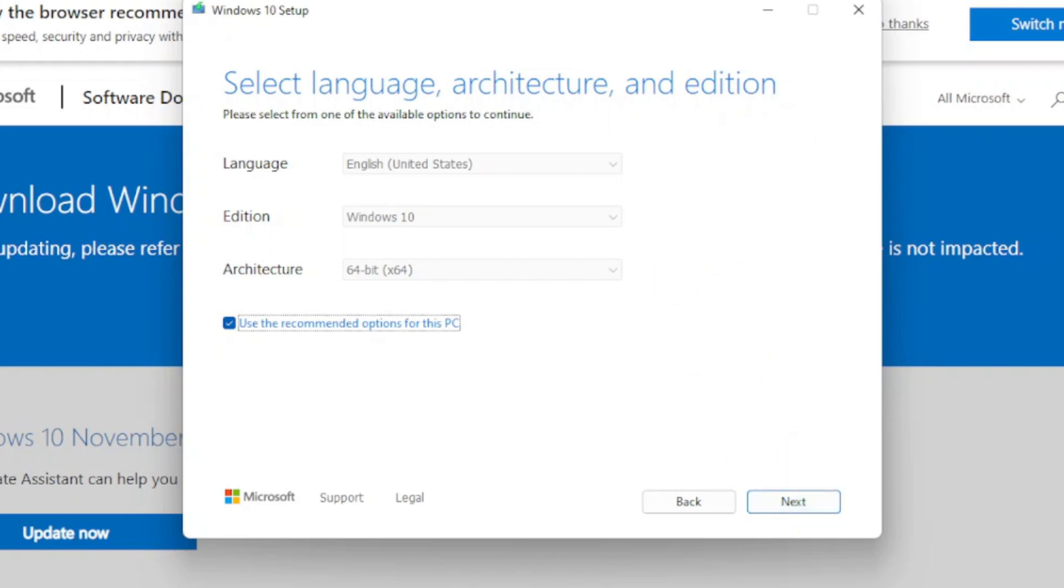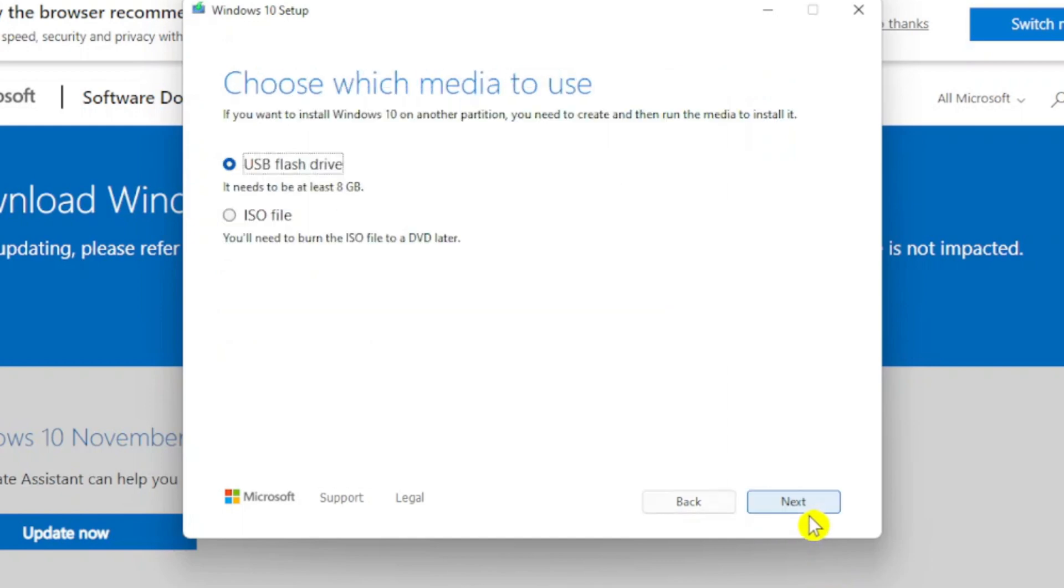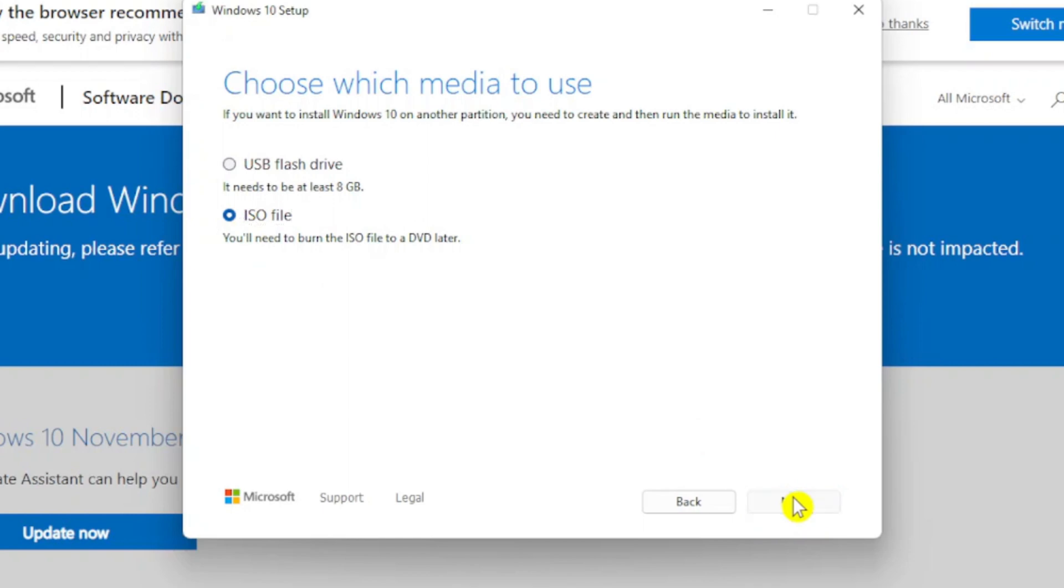So let me choose next and once again you're going to choose the ISO file right over here and simply choose next.